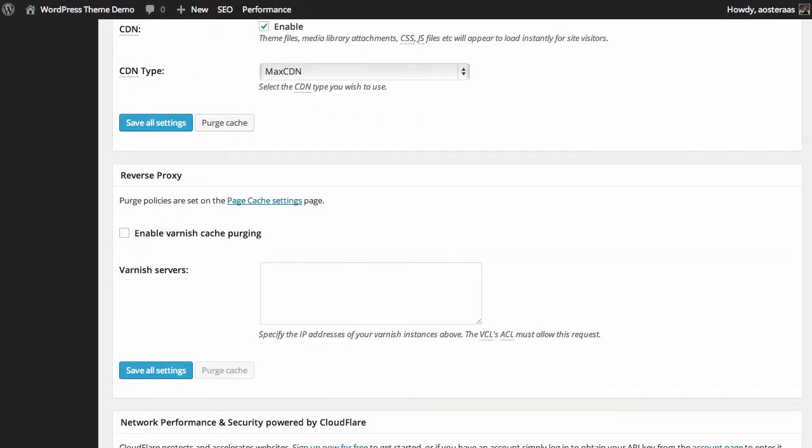Next we can choose to enable reverse proxy. So this is a little bit more complicated than we really need to discuss for the moment. To do this you need to have varnish servers so that's something you would need to set up on your own because they are definitely outside of the scope of what we're here to talk about today. But if you do have a varnish setup it's very easy to configure it using W3 Total Cache.